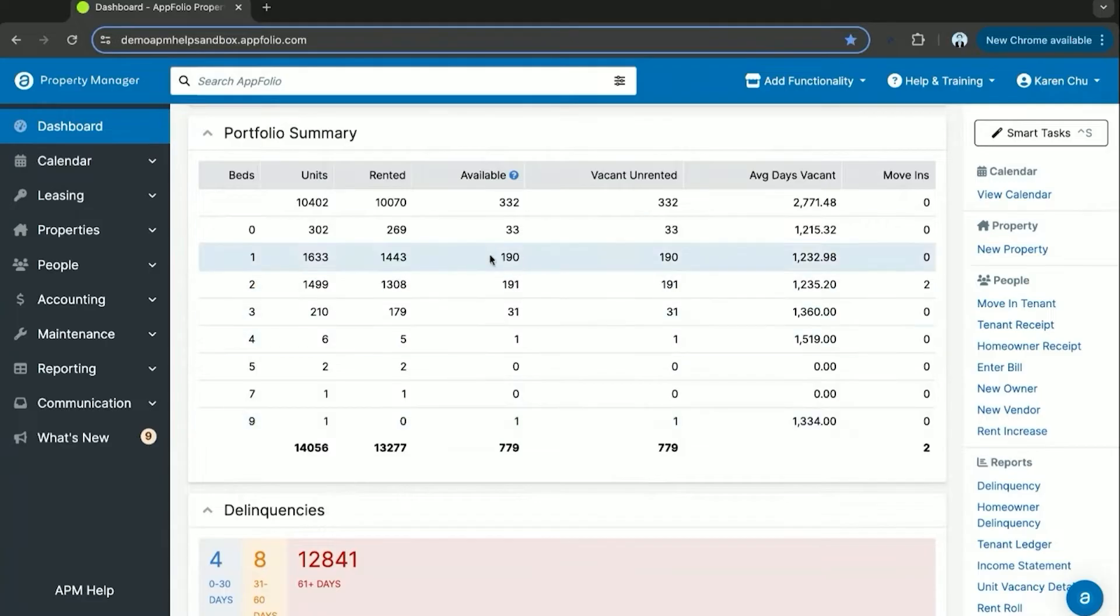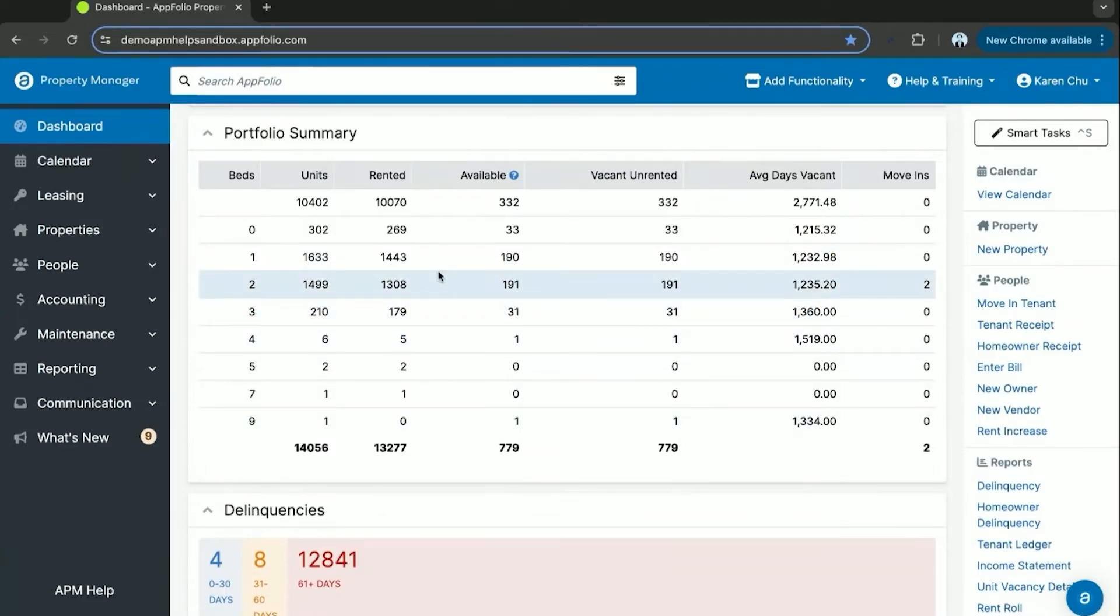Another important section on the Appfolio dashboard is your portfolio summary. Here you can see all active units, whether or not they are rented, available, or vacant.